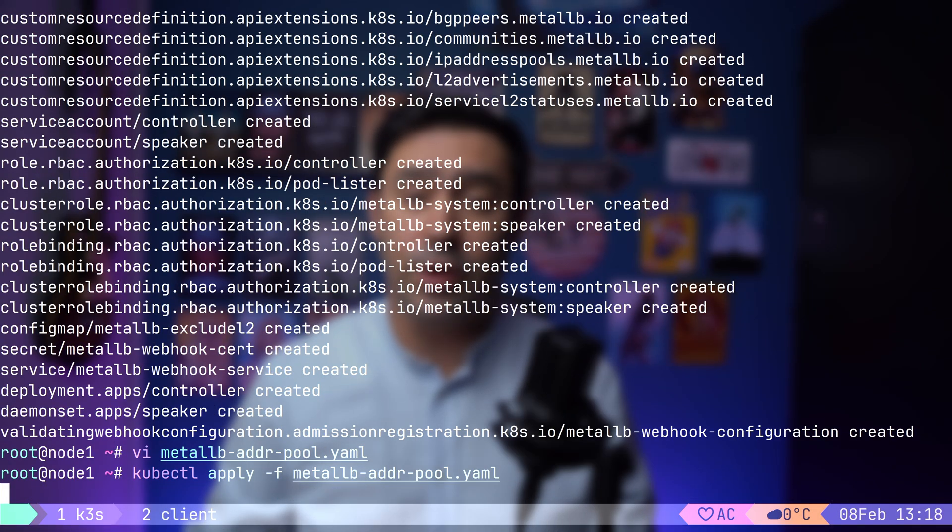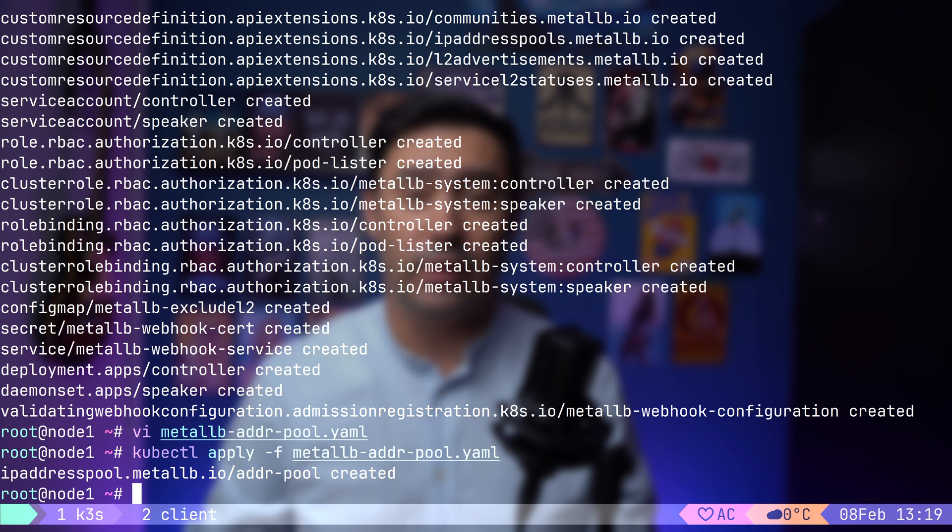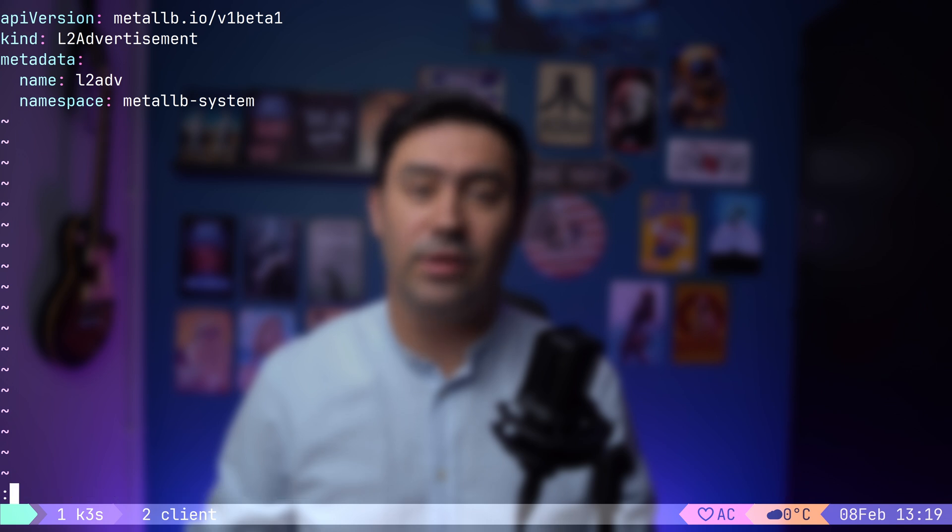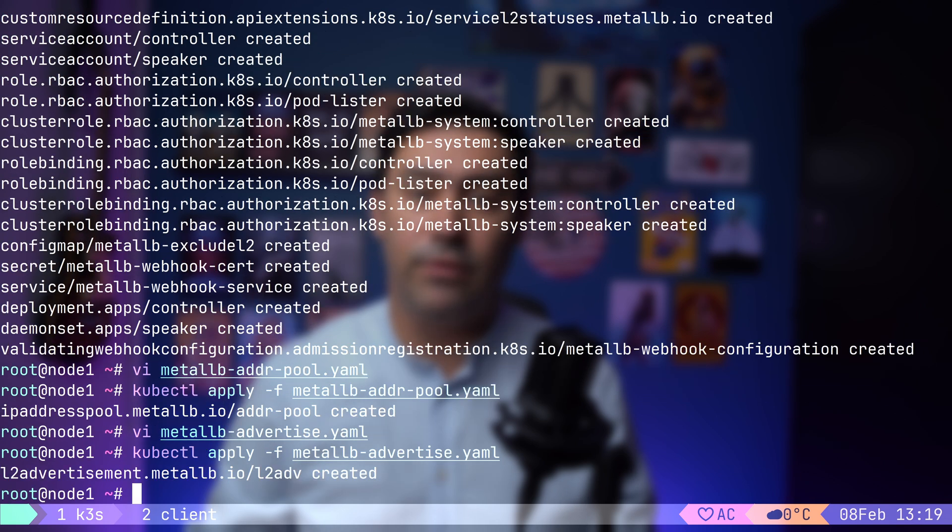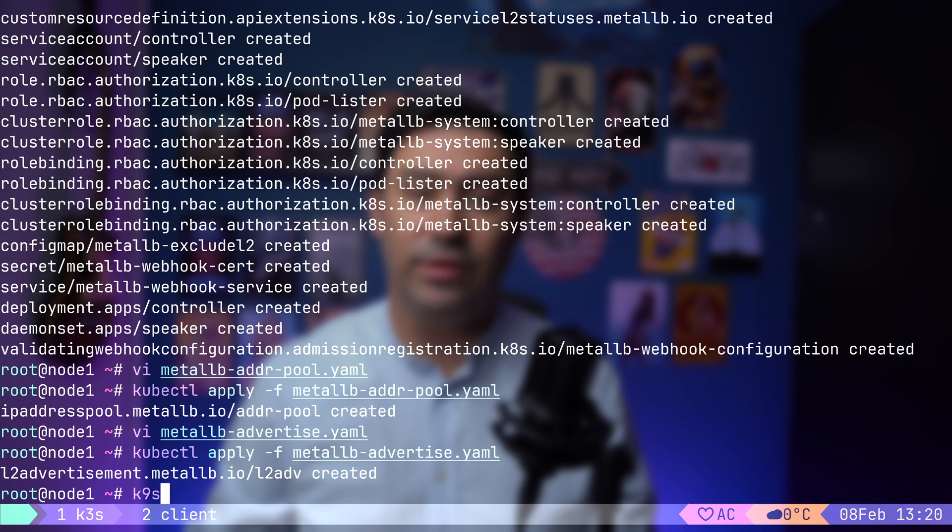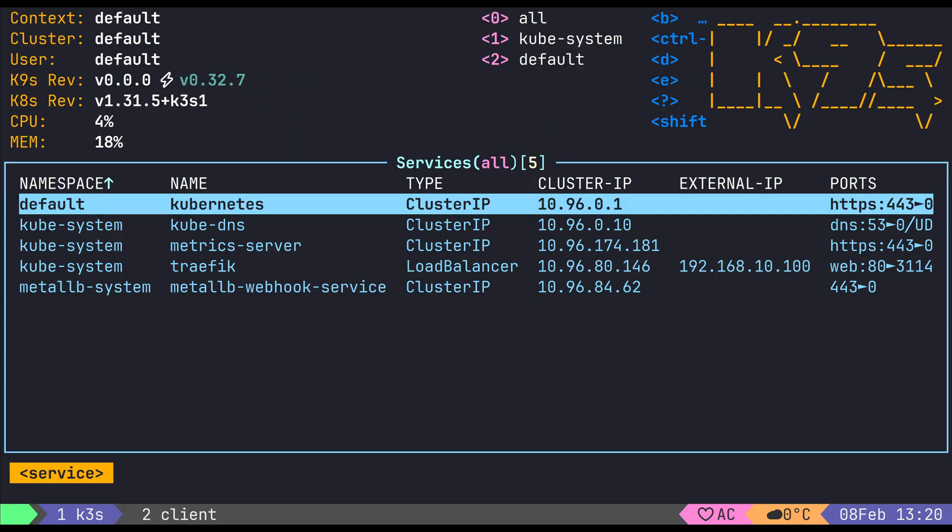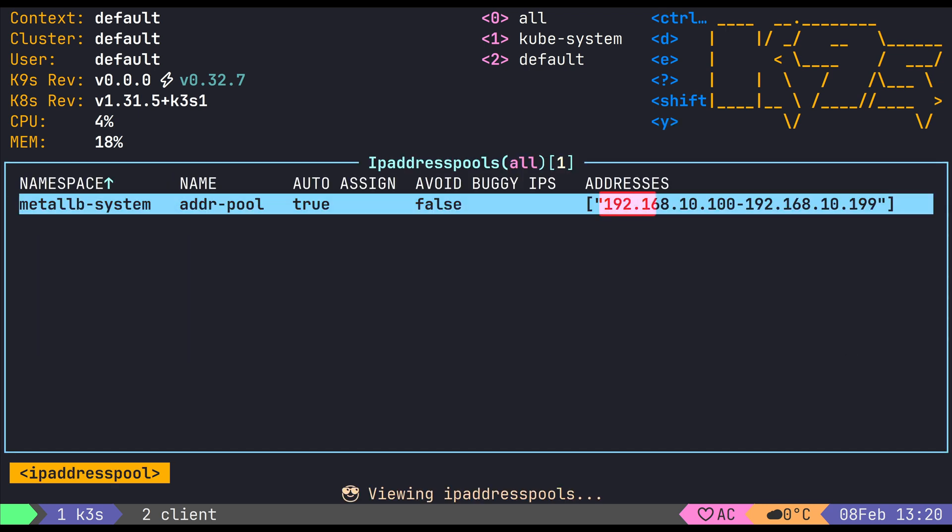Next we need to configure Layer 2 mode, which allows Metal LB to announce IPs by sending ARP requests. This is simpler than BGP, does not require additional network hardware, and it's perfect for homelabs. Here's the configuration. Let's apply it. With Metal LB fully configured, let's check if it's working. We'll list our services in K3S. Everything is set up correctly. You'll notice that Traefik now has an external IP address assigned. This is the first IP from the address pool we defined earlier, confirming that Metal LB is correctly handling load balancer services.